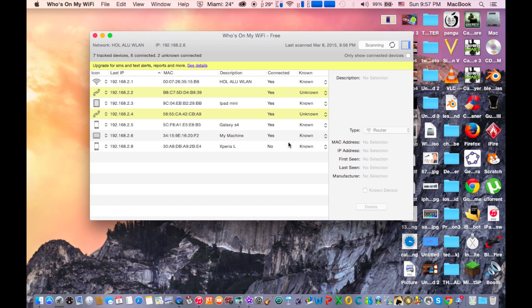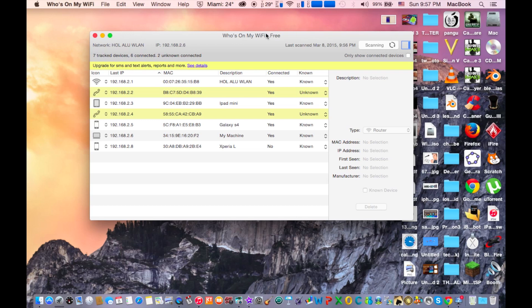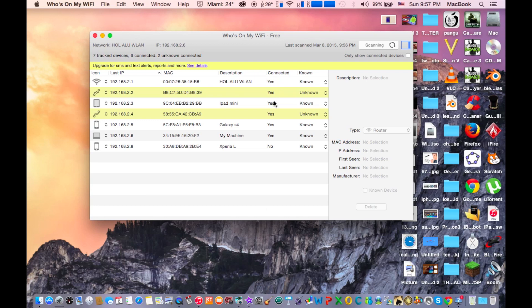I hope you learned something in this video. This question is something that a lot of people ask me at my school and my friends on how to see who is on my wifi because sometimes it gets very slow. So this is a trick on how to see who is on your wifi on your Mac OS X.